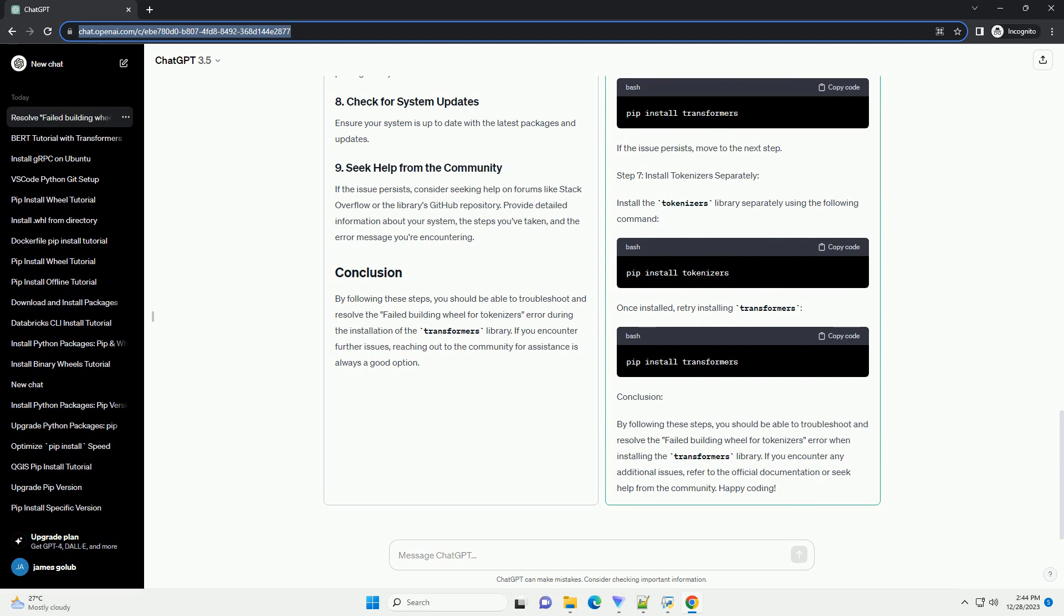Ensure your system is up to date with the latest packages and updates. If the issue persists, consider seeking help on forums like Stack Overflow or the library's GitHub repository.